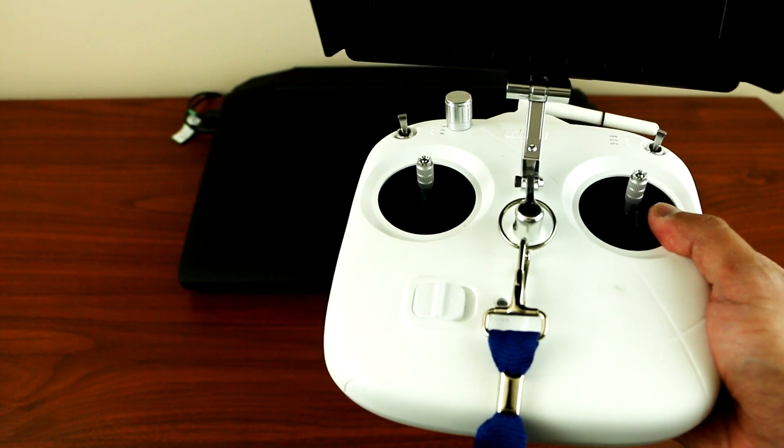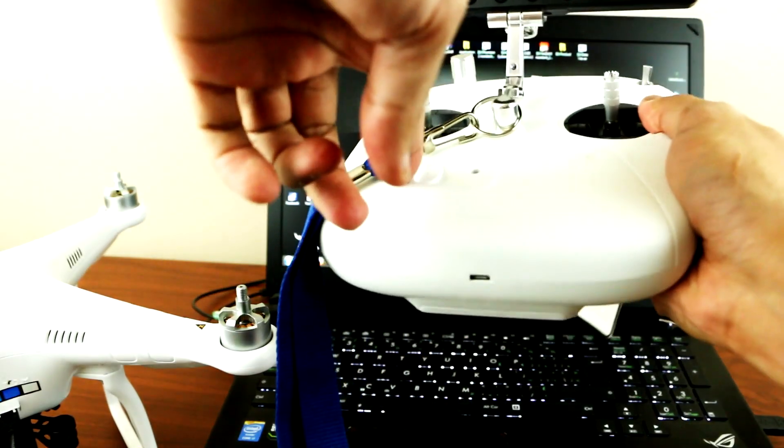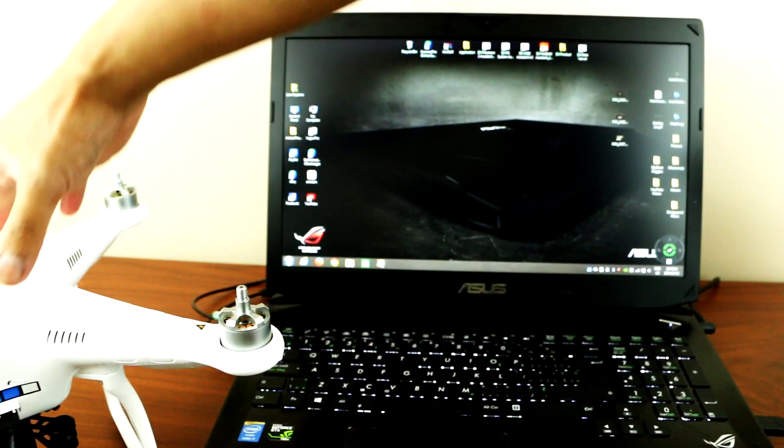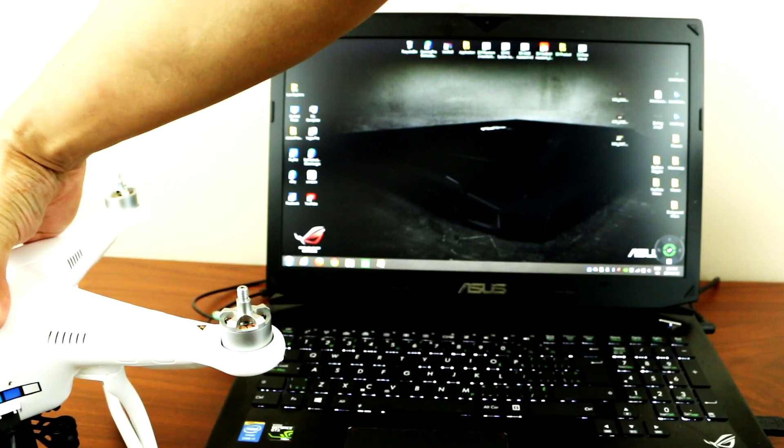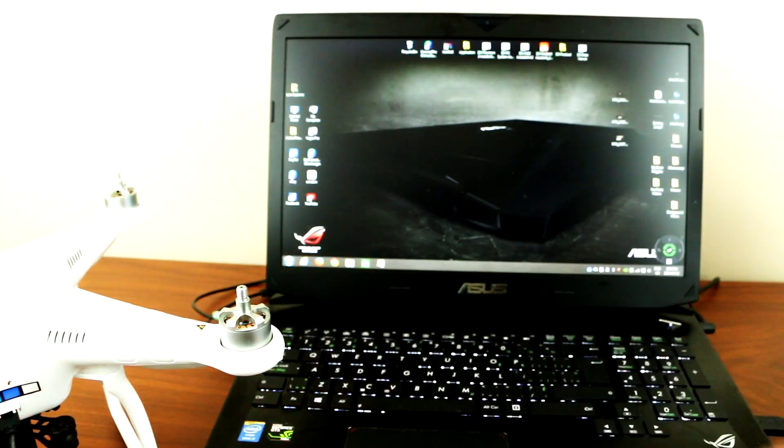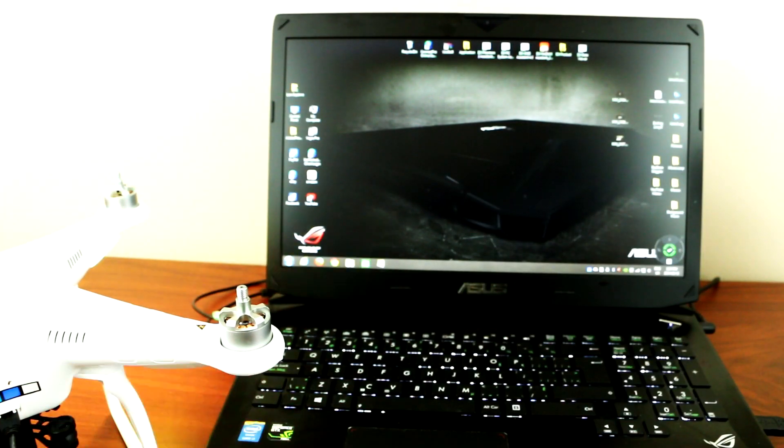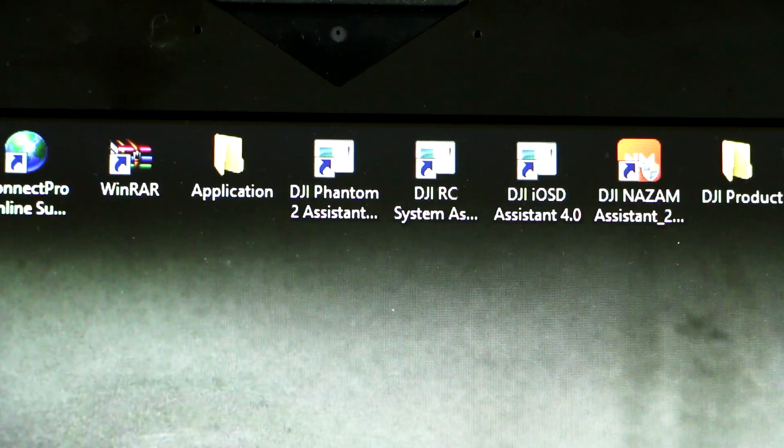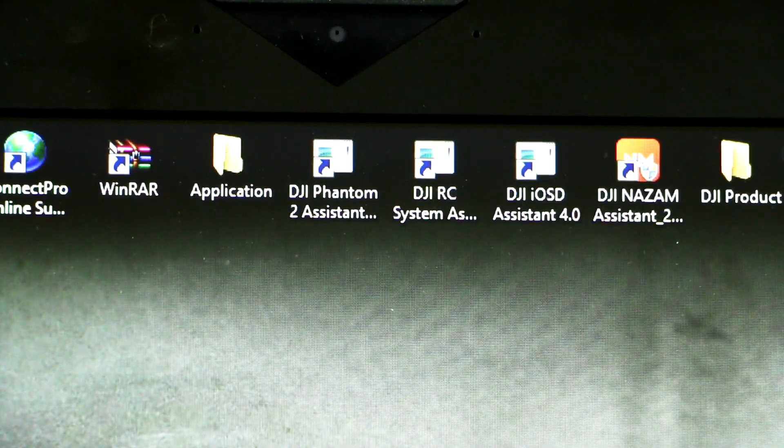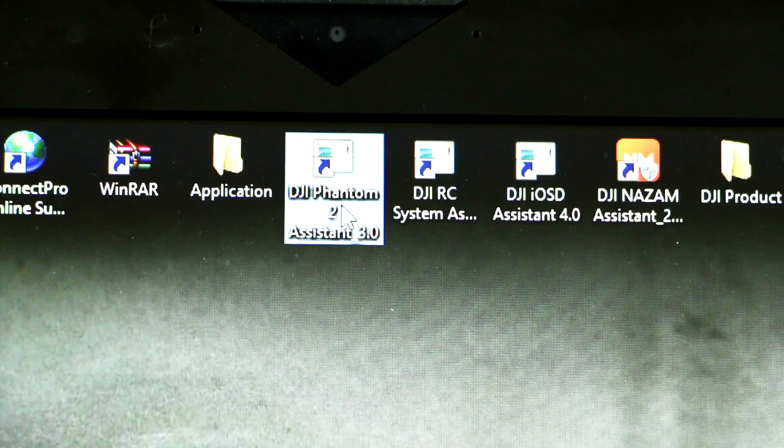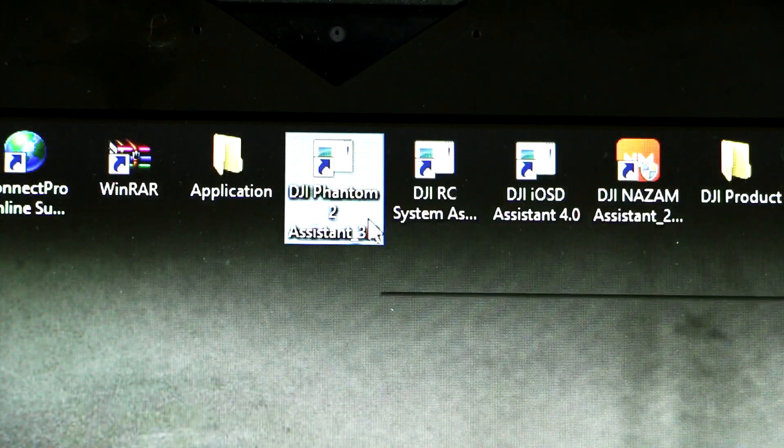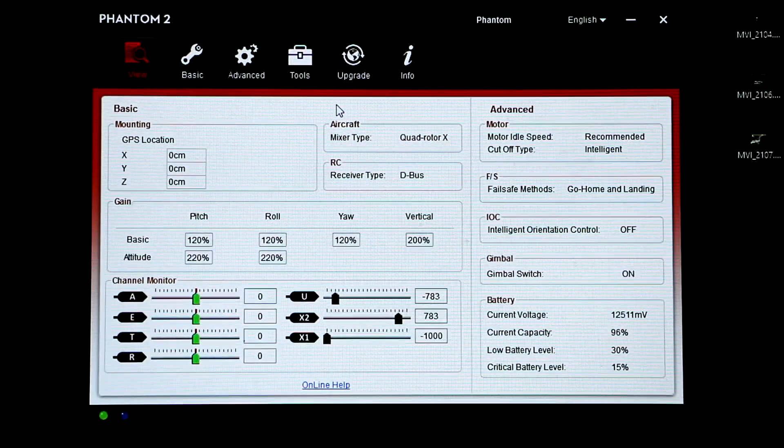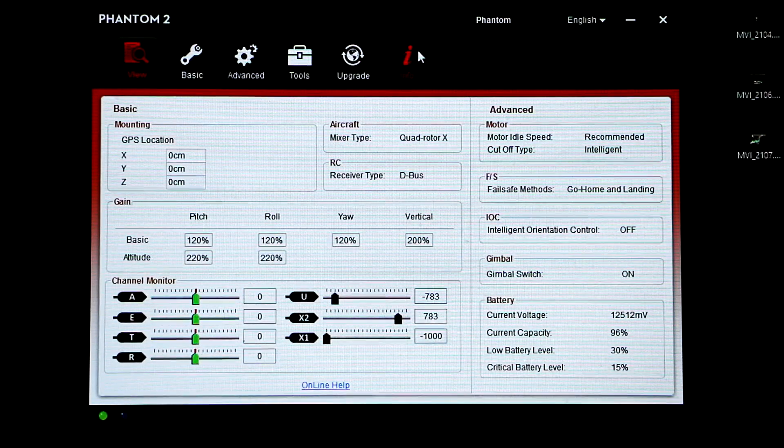Power on your remote control, power on your Phantom, and then what you want to do is you want to open your DJI Phantom 2 assistant.